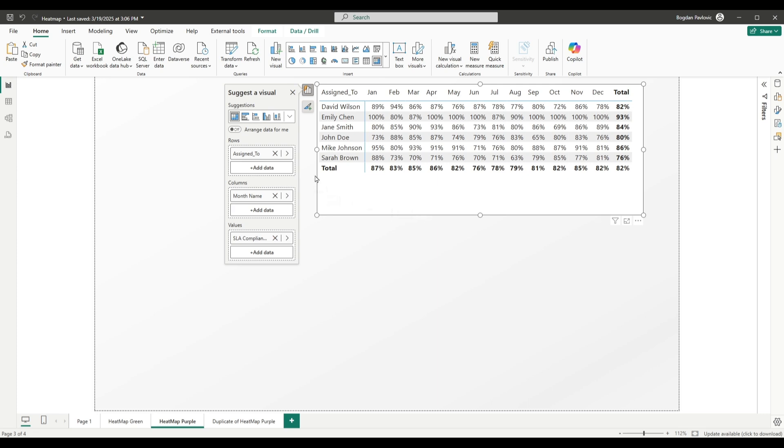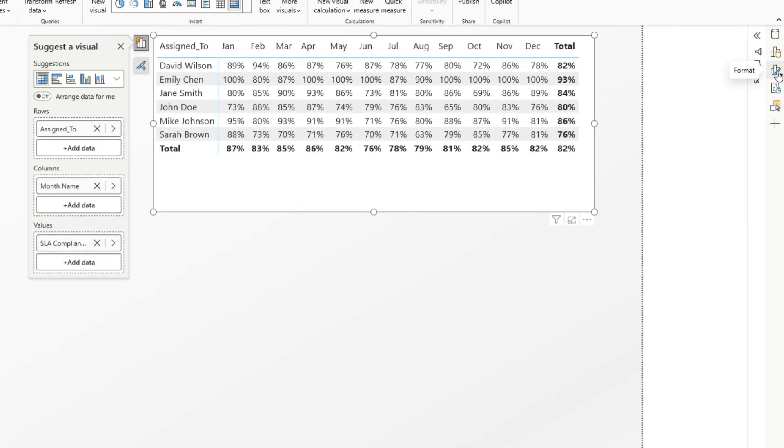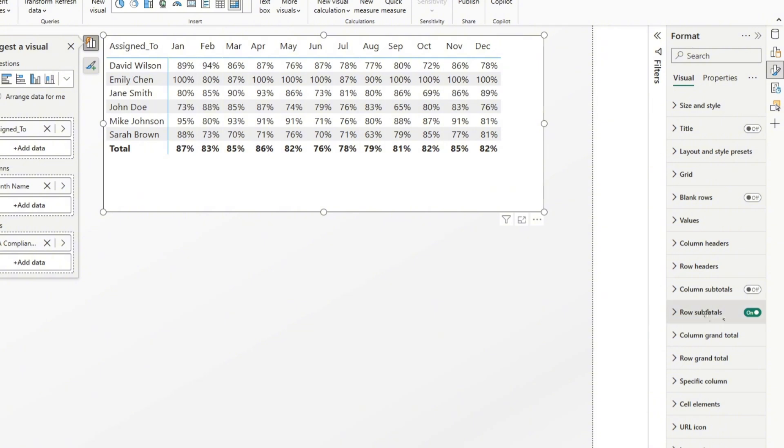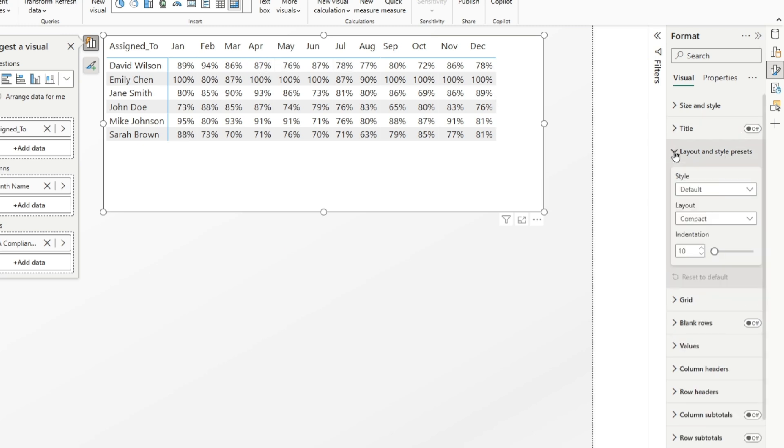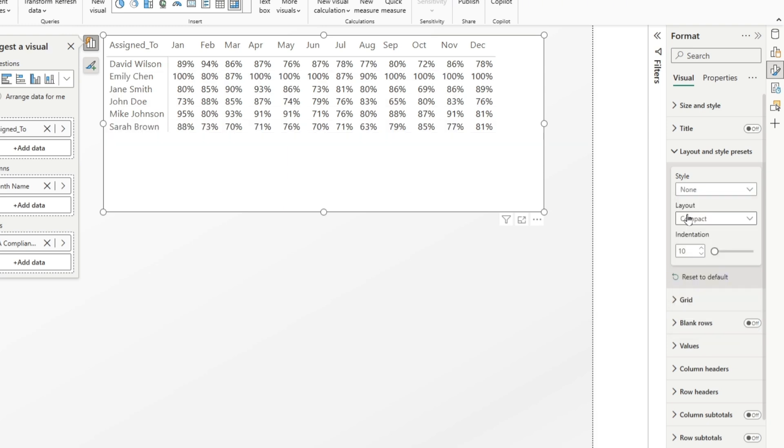And now, let's format it. First, select format pane and let's remove totals. So, go to column subtotals, turn them off. Same for row subtotals, turn them off. First thing that we are going to do is we will remove these two blue lines. And to do that, let's go to layout and style presets and change style to none. And now, this will be green line, which works much better for us.